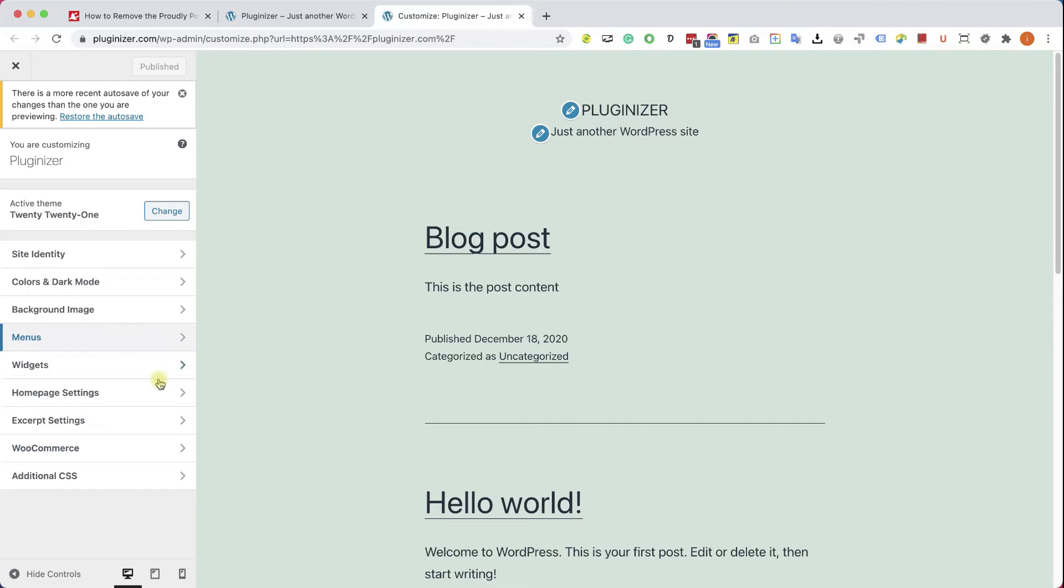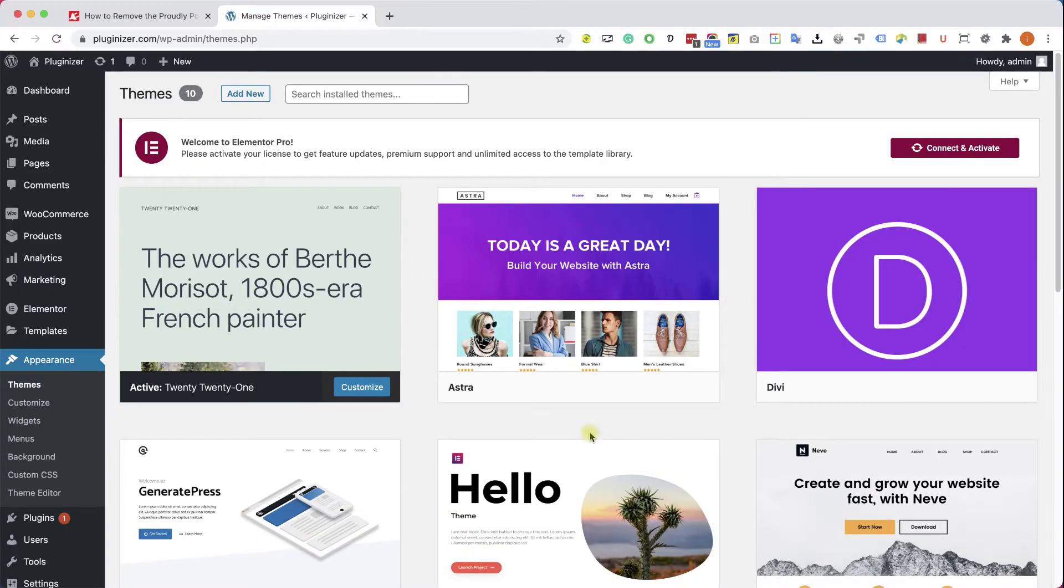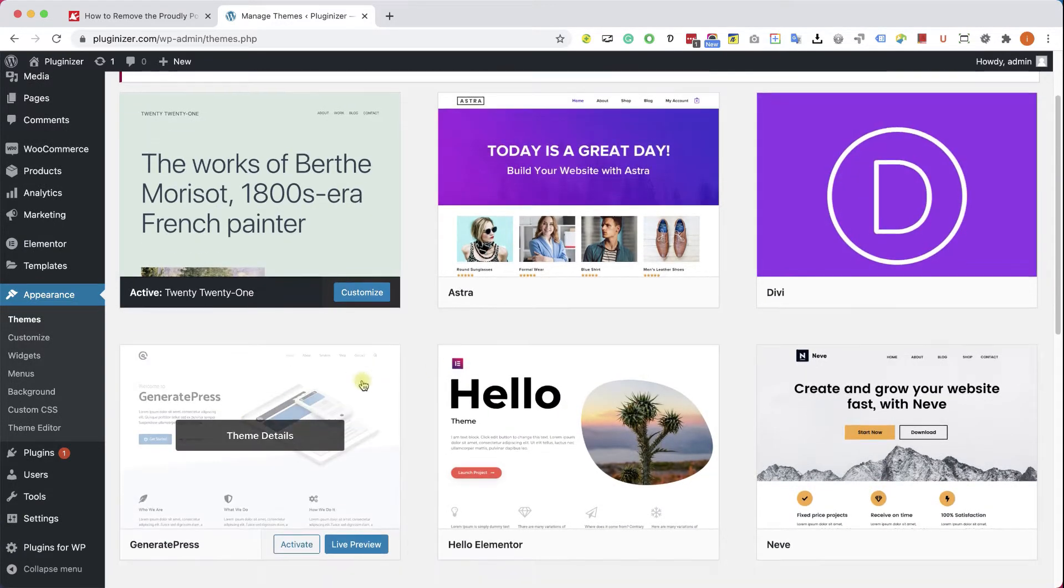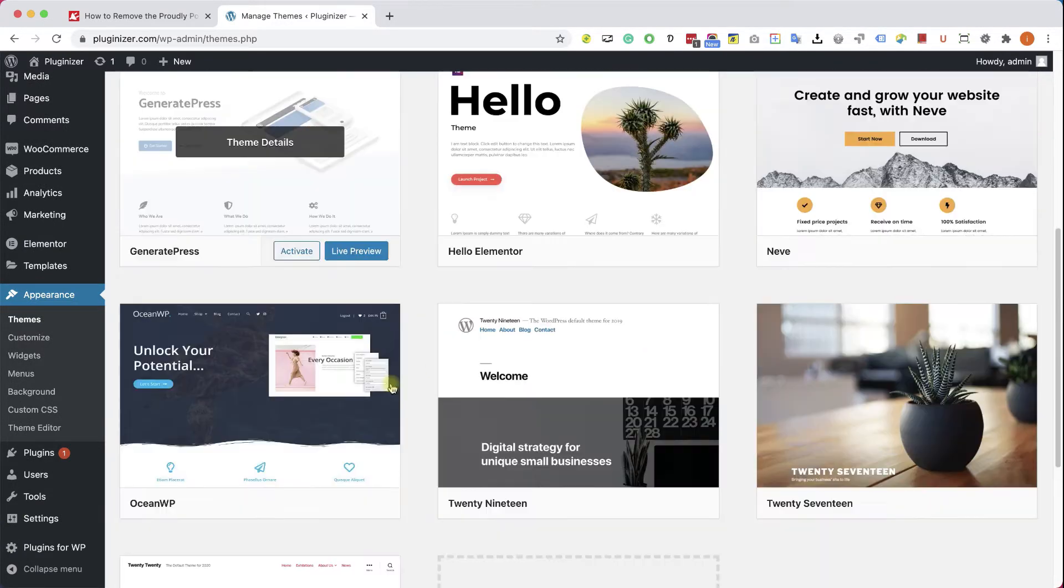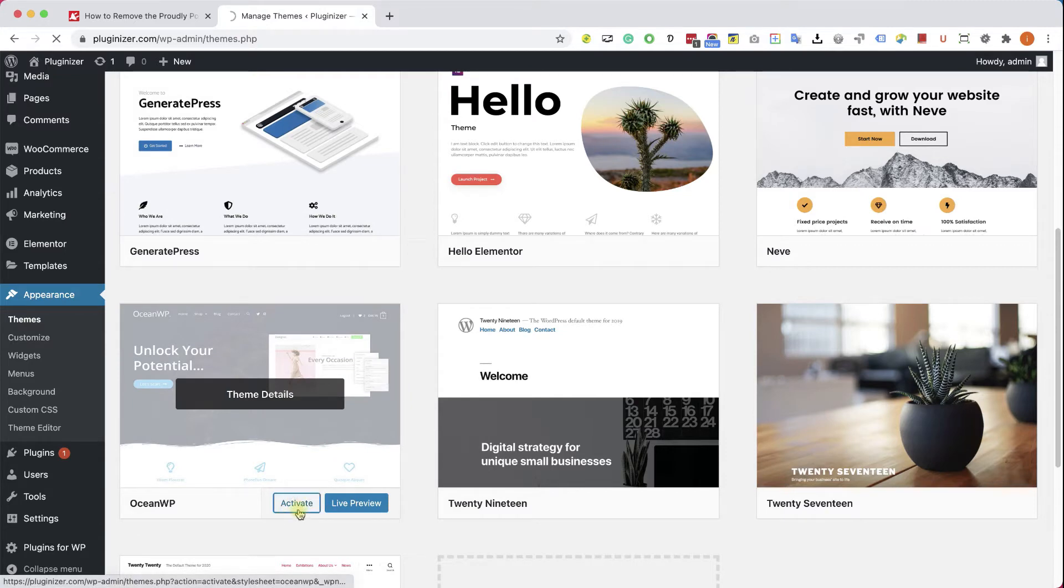However, if we're switching to a different theme, one of the pro themes, such as Astra, OceanWP, Divi, GeneratePress, etc., we will have the option in the customization screen to do it.